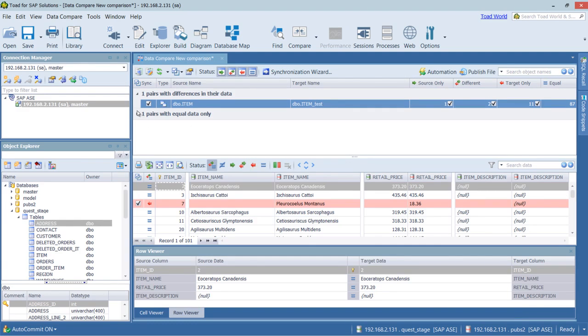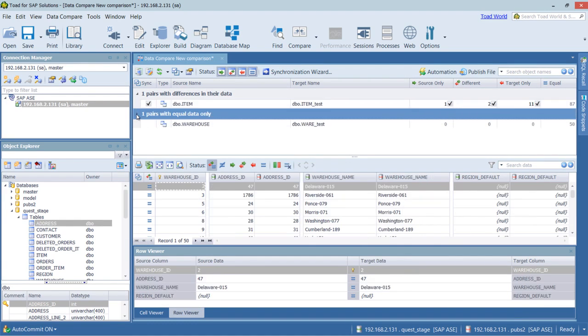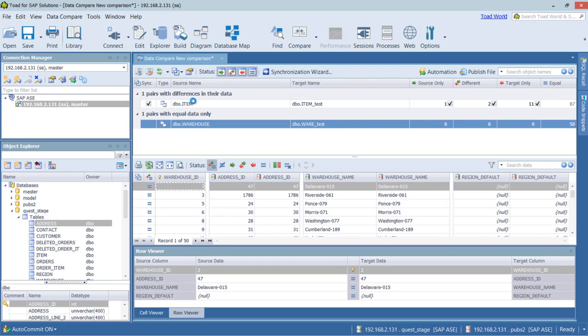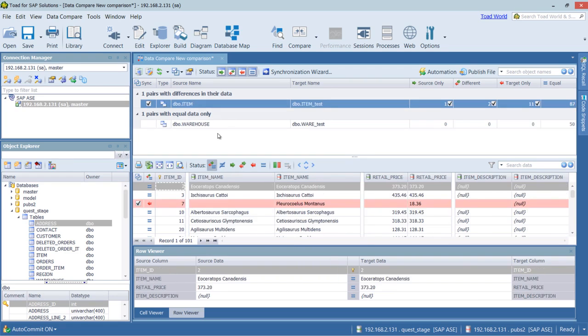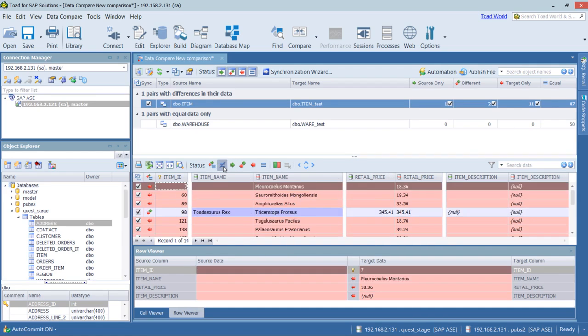So if we wanted to see the different objects, we can select them here in this field. But I'm going to go ahead and focus on item since it's the one that has the differences. So we can see everything.